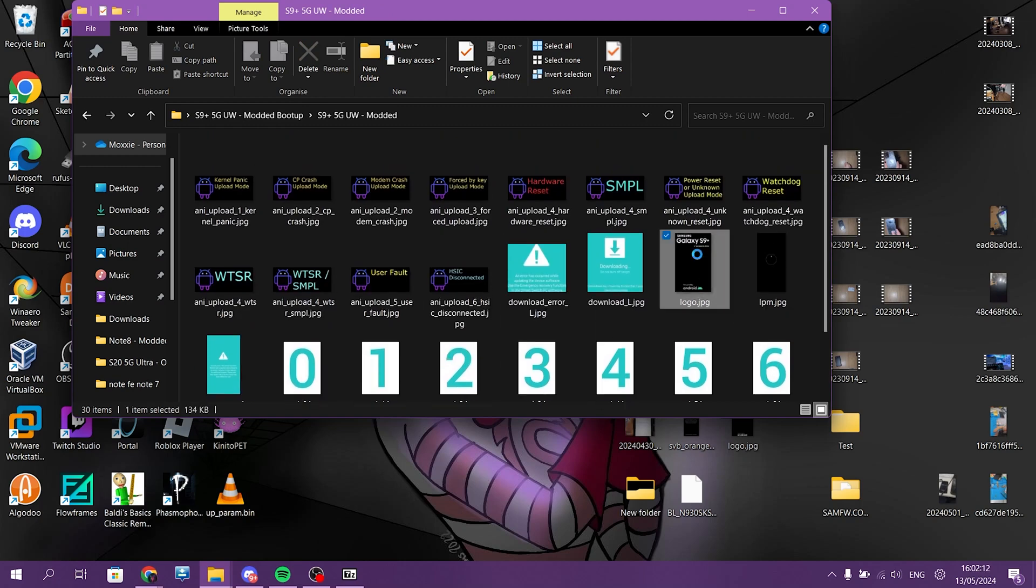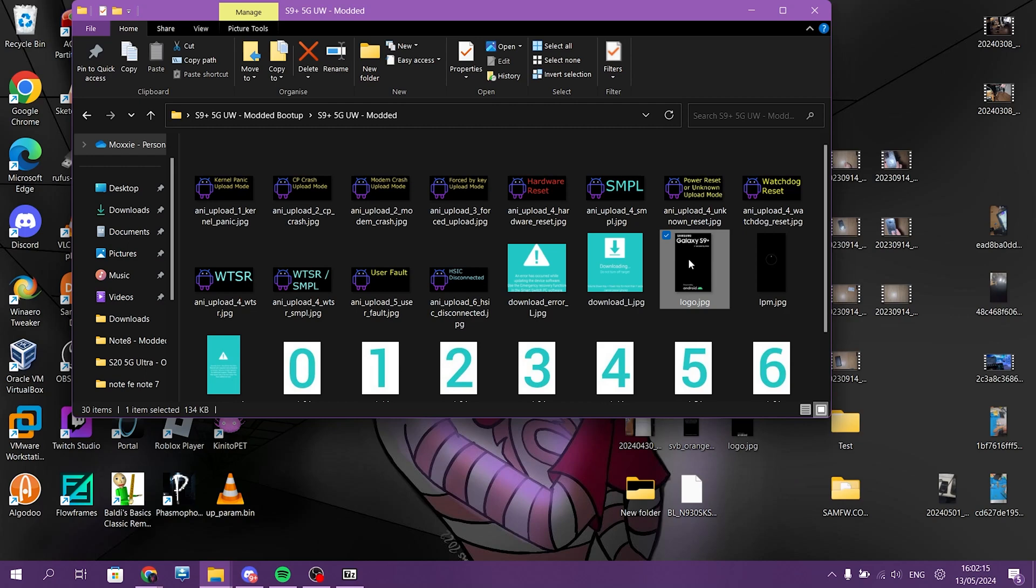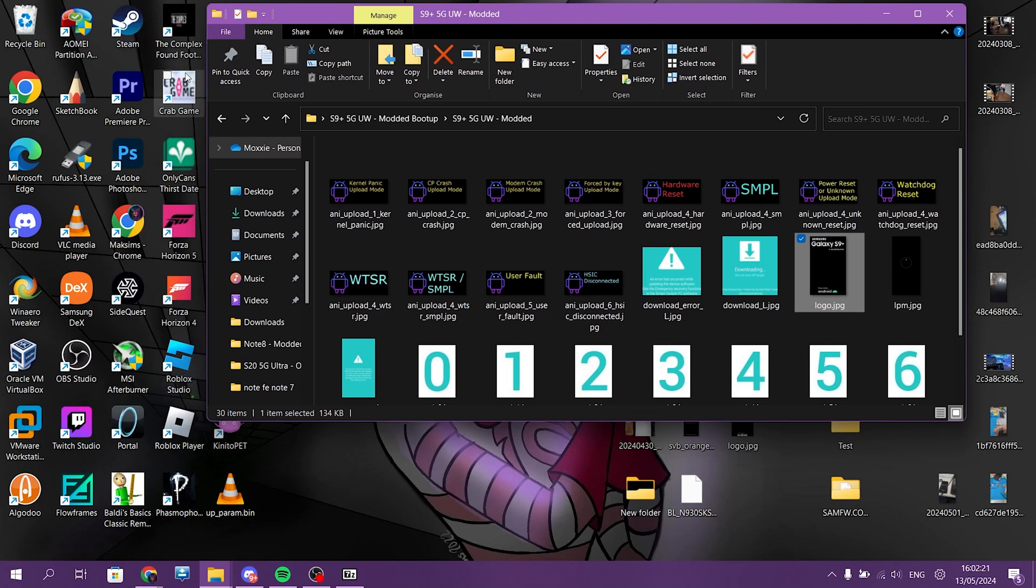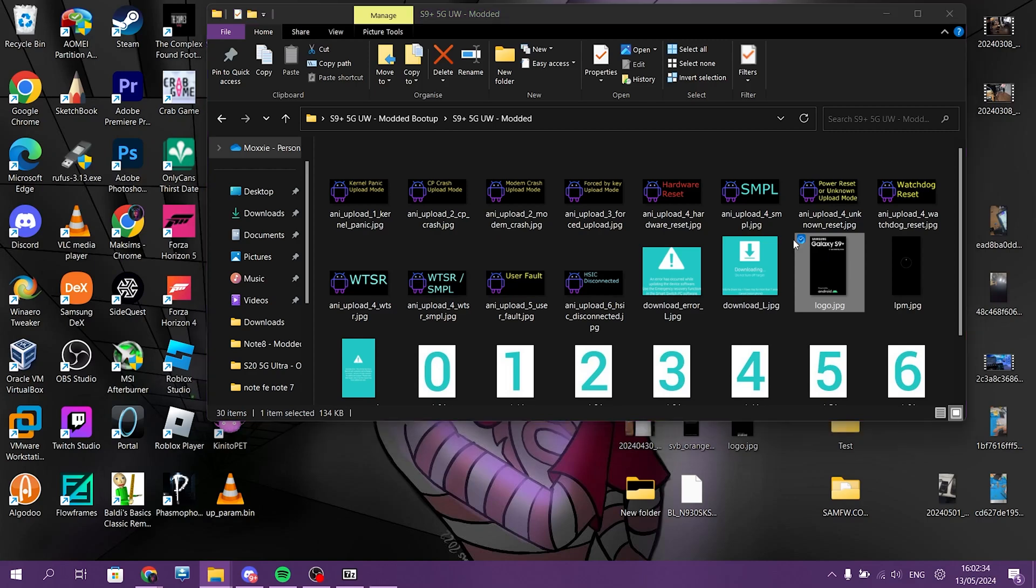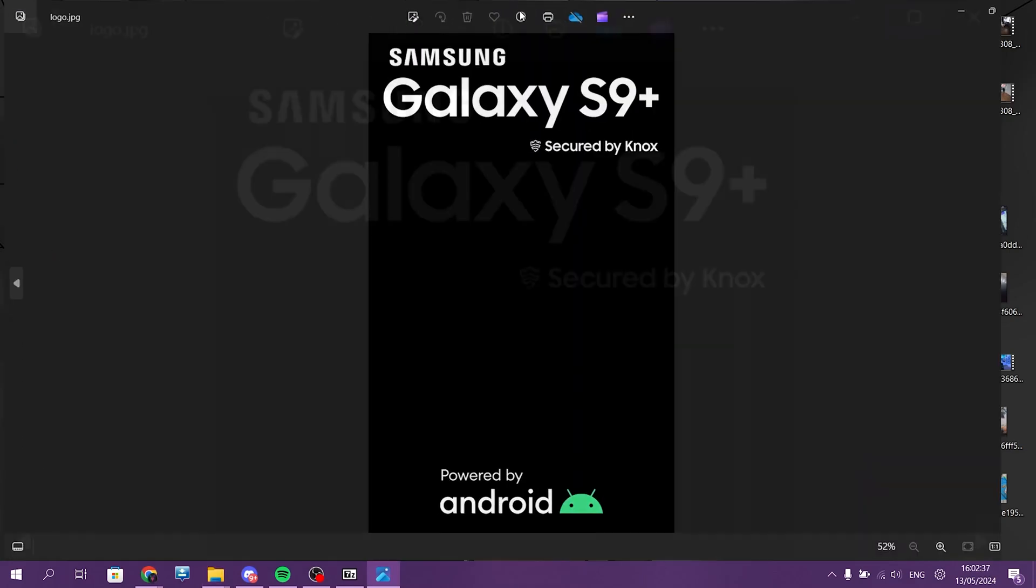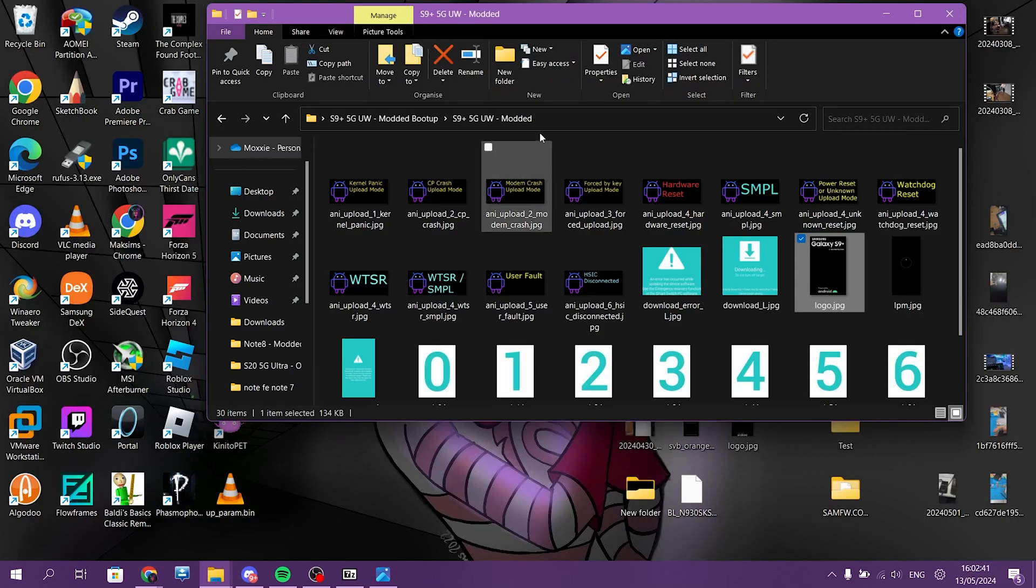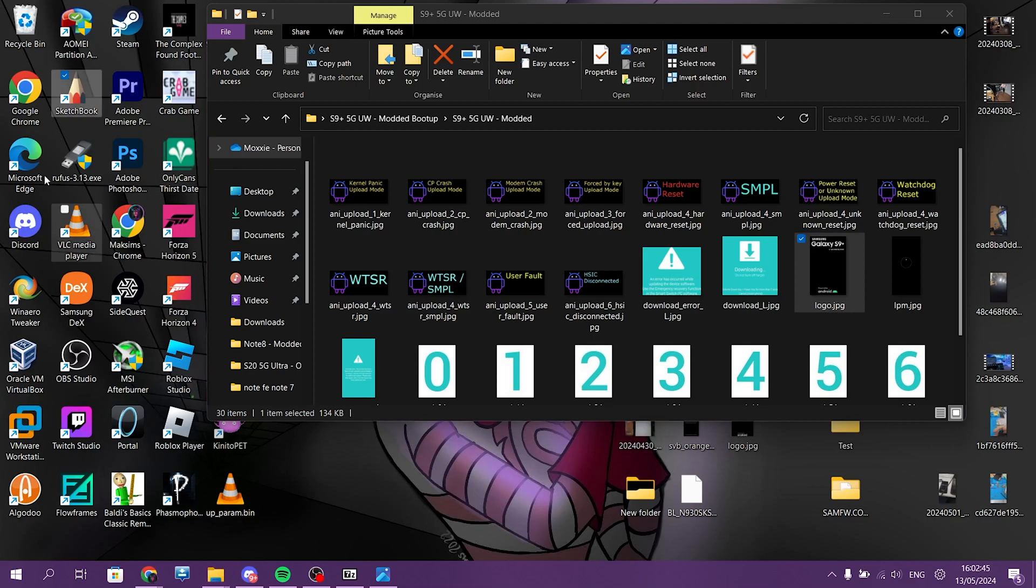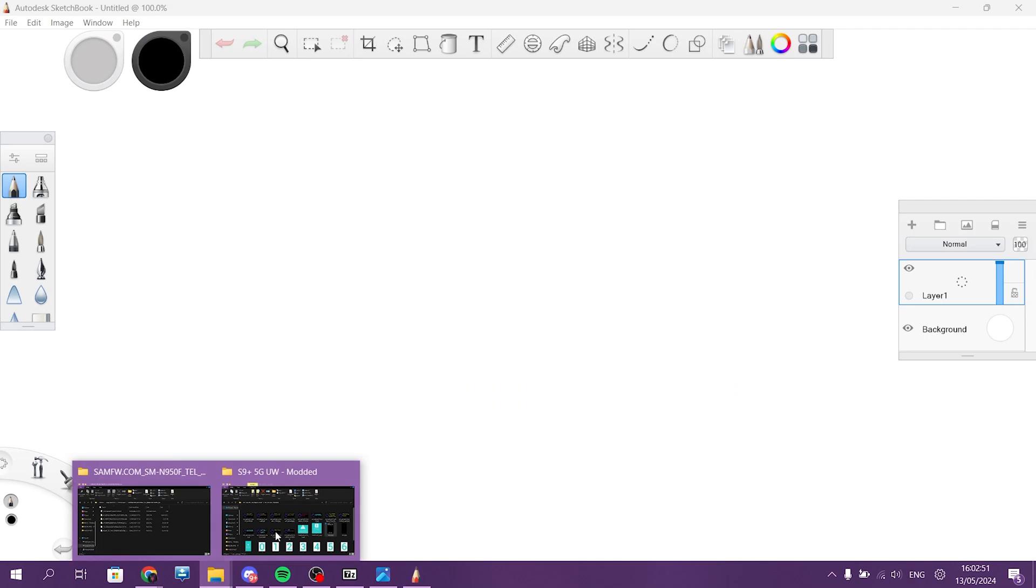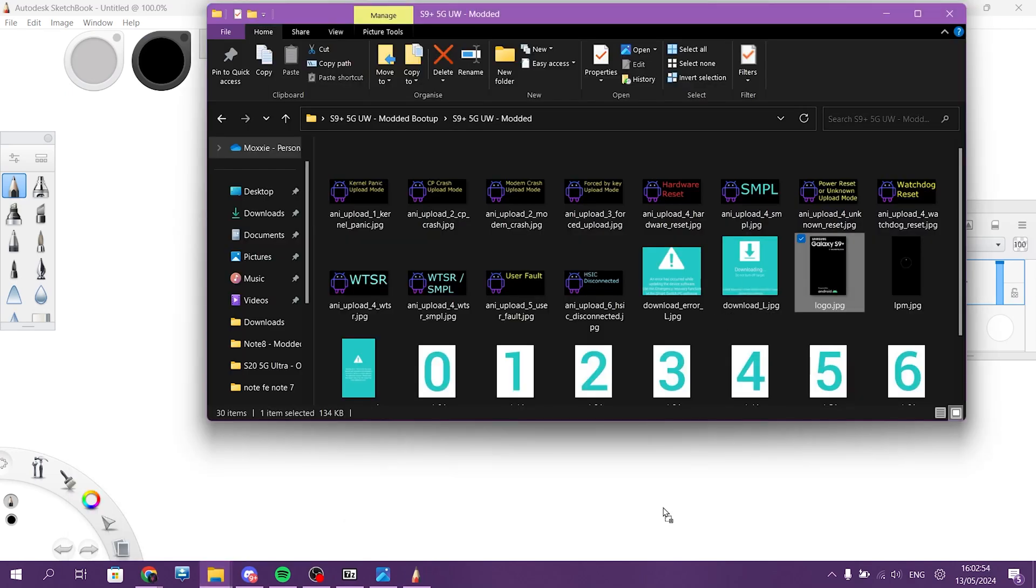And you need specifically this logo.jpg. Right here. You need another piece of software. I personally use, you can use any software that edits photos, even Paint if you want to. But in my case, I'll be using Sketchbook. I need to open Sketchbook first. Now open this and drag this into that.